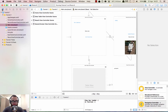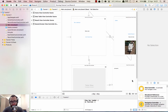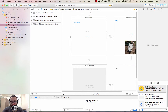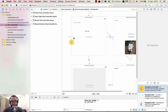We're starting out in the main storyboard again, and this is where we're going to start. Go to the right side and head down to the component library and select navigation controller, which you can see here, and just drag it in.